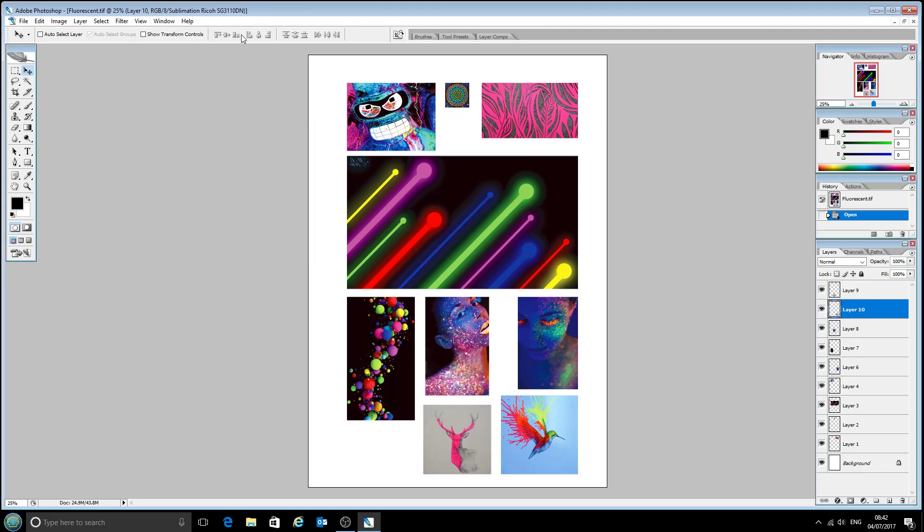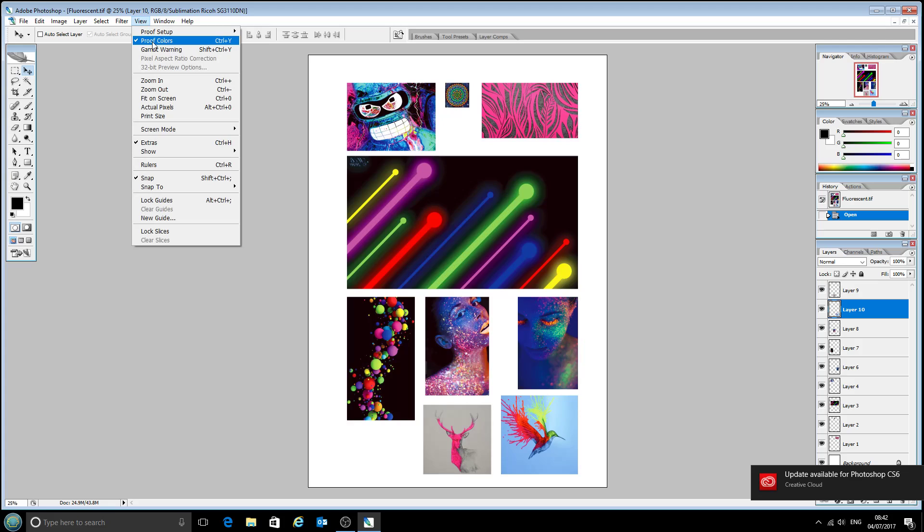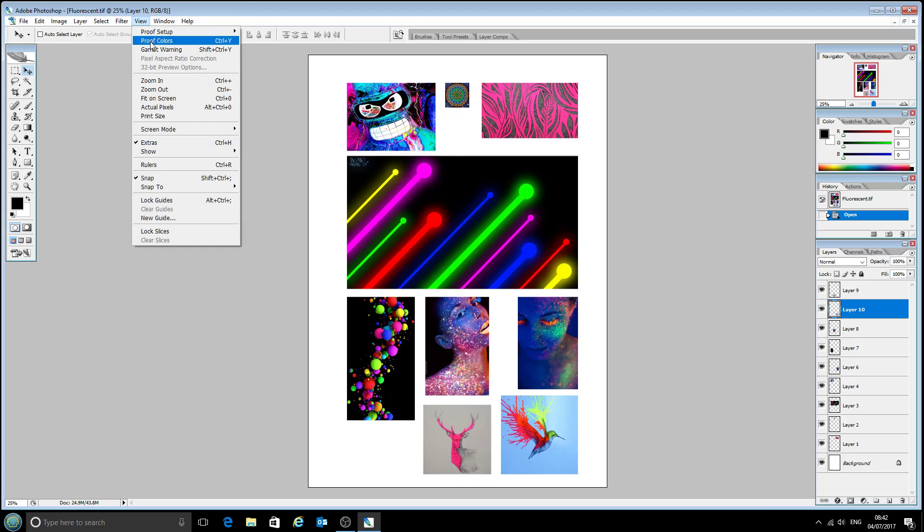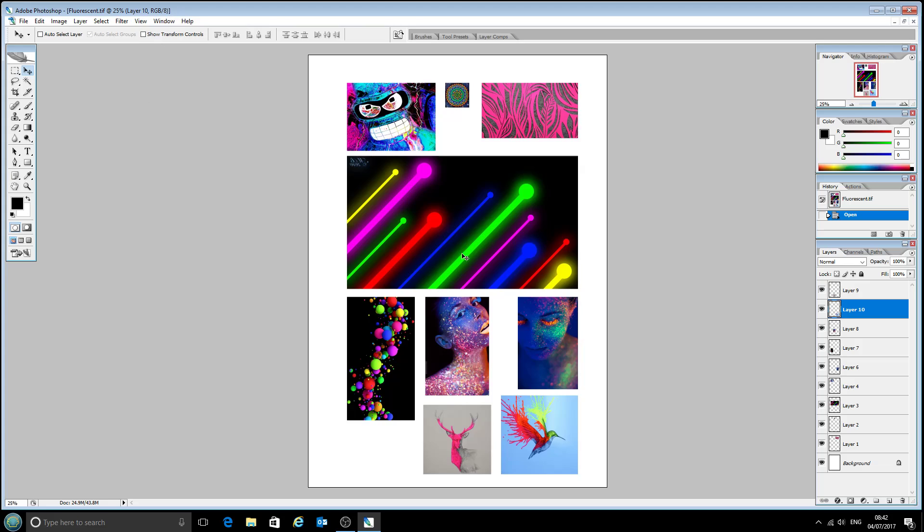Now you see that in this top corner it's added sublimation Ricoh SG3110 DN on the top there, and that is because it's currently proofing the colors. So if we untick the proof colors box that goes and our colors are back to normal. You may have noticed a shift there when I clicked that.